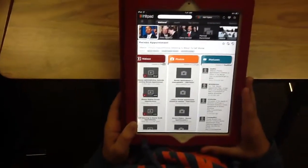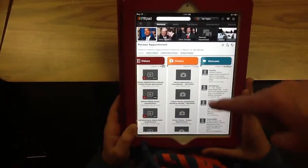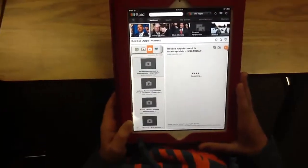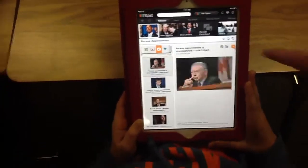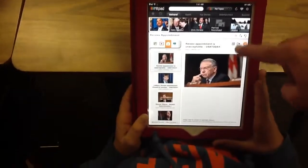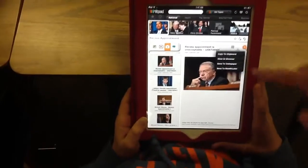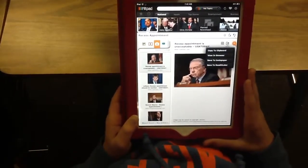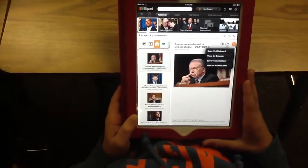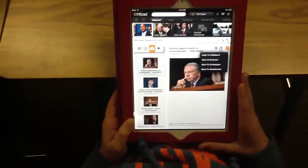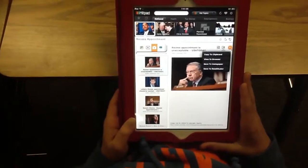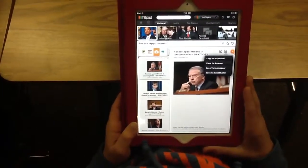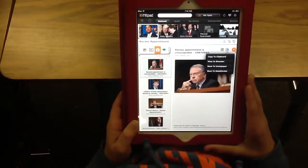It brings all the top stories up, and if you click on one it gives you more — with options like clipboard, browser, Instapaper, and Read It Later. Lots of different app options. I also like how it's visually appealing. What do you think?